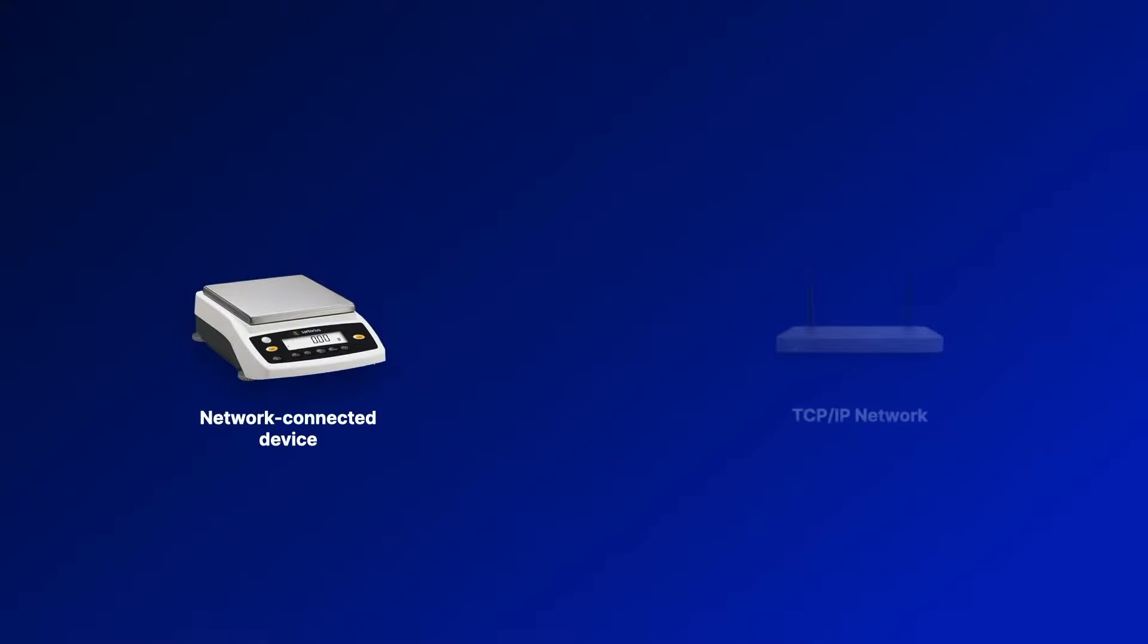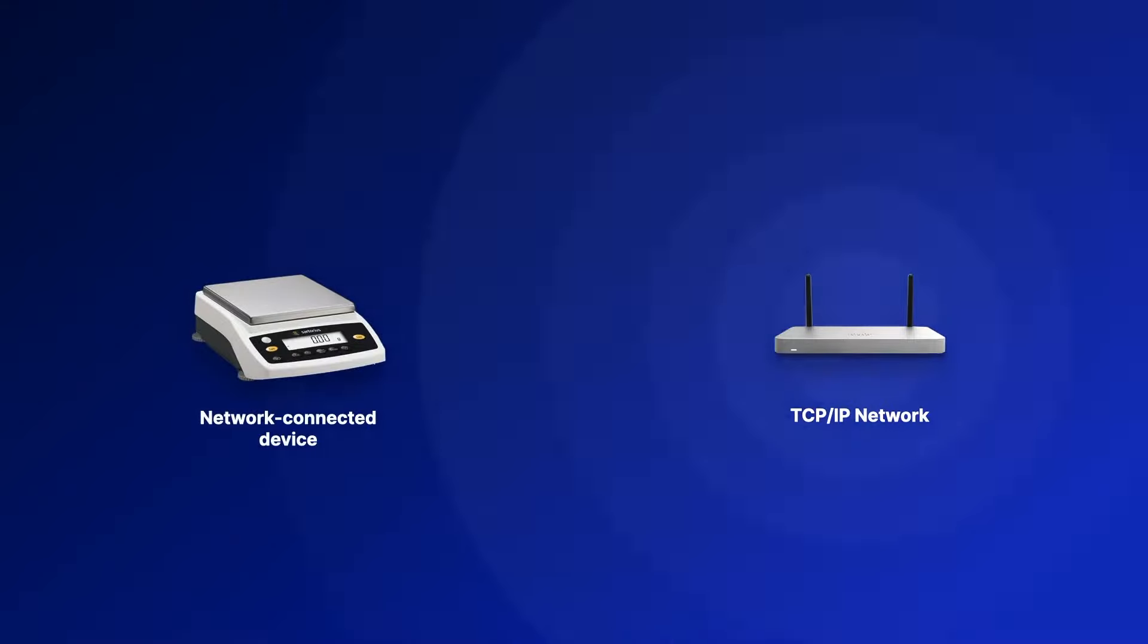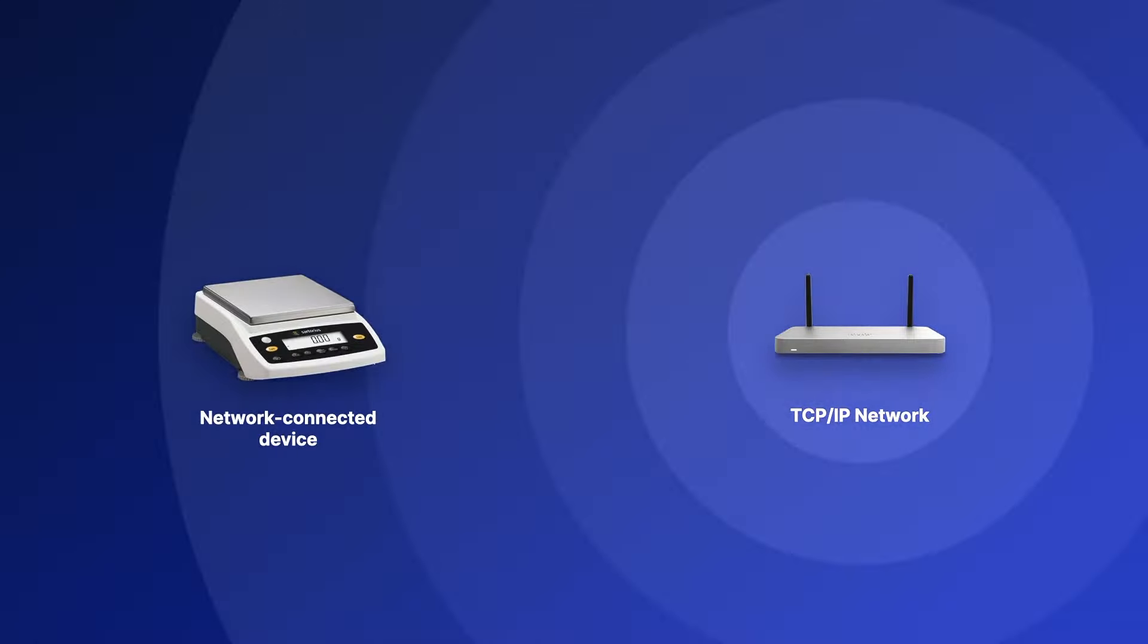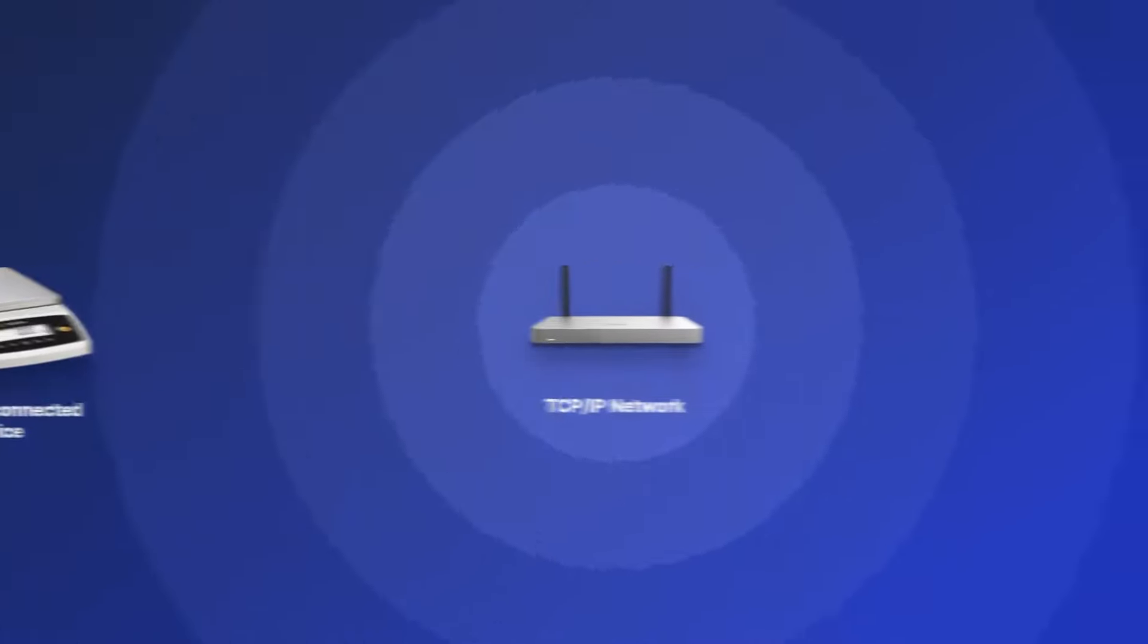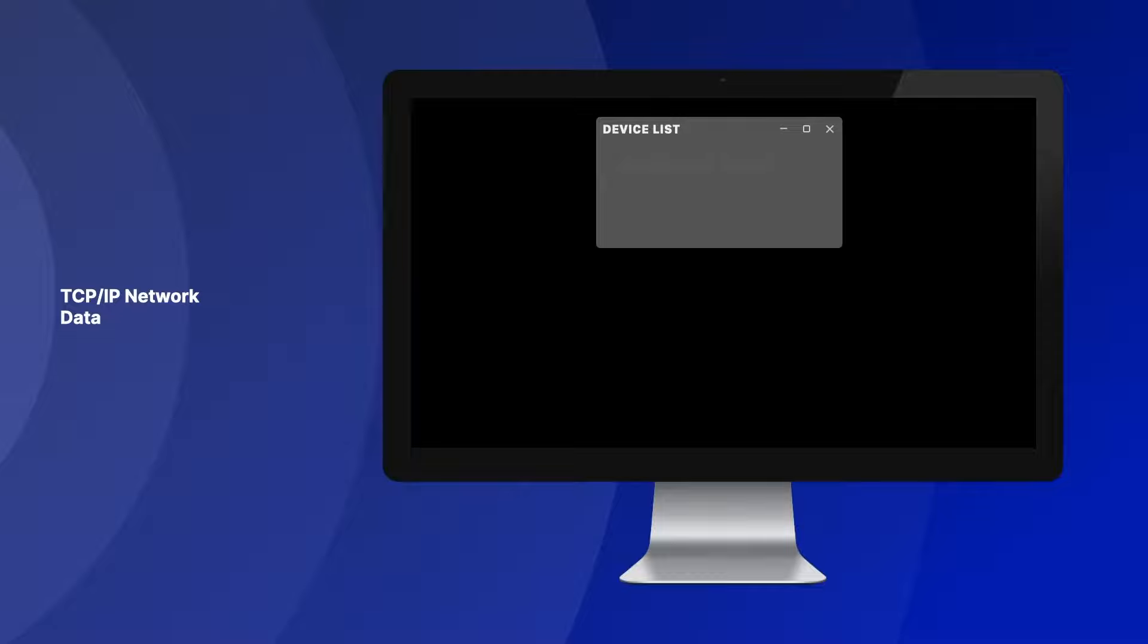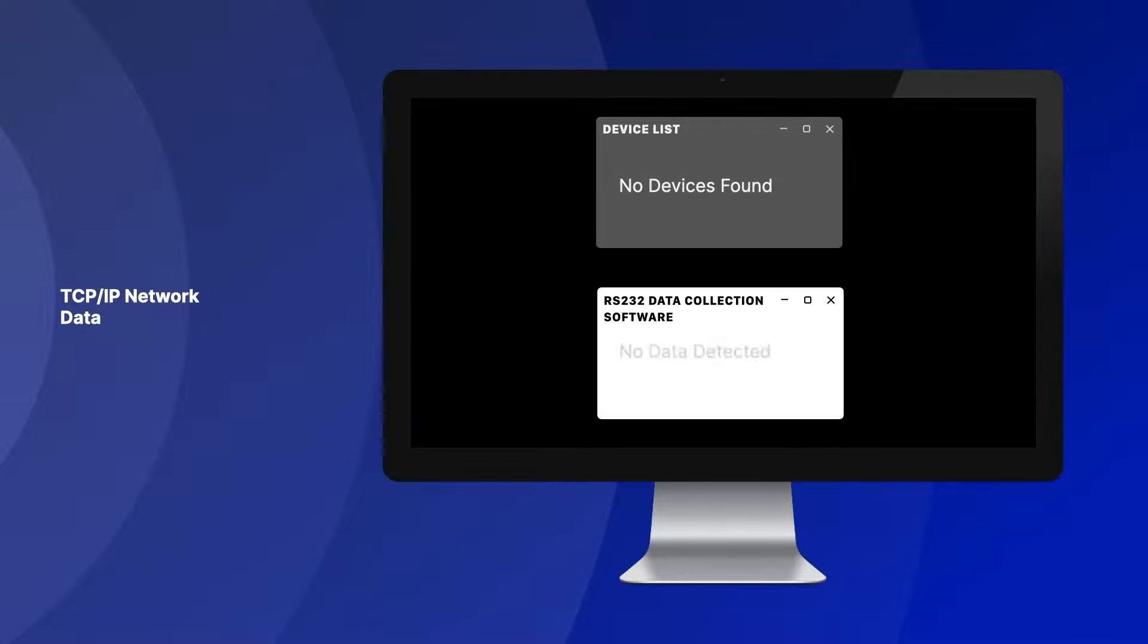For instance, you might have a balance connected with an Ethernet cable to your TCP-IP network, but your data collection software only works with local balances that use RS-232. Instead of rewriting your software to support TCP-IP connections, it's much simpler to use TCP-COM to convert the connection to RS-232.